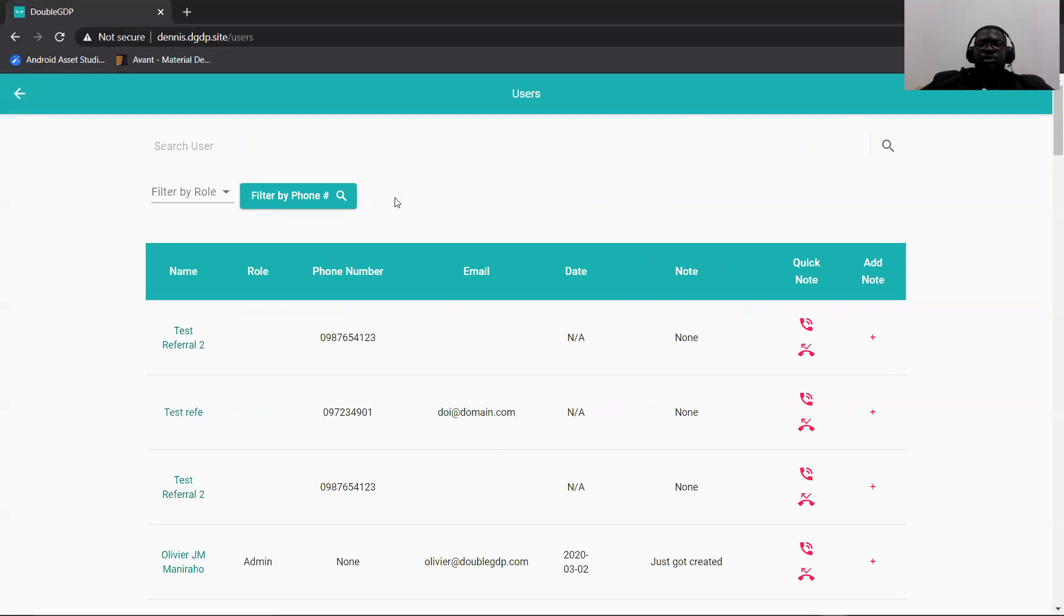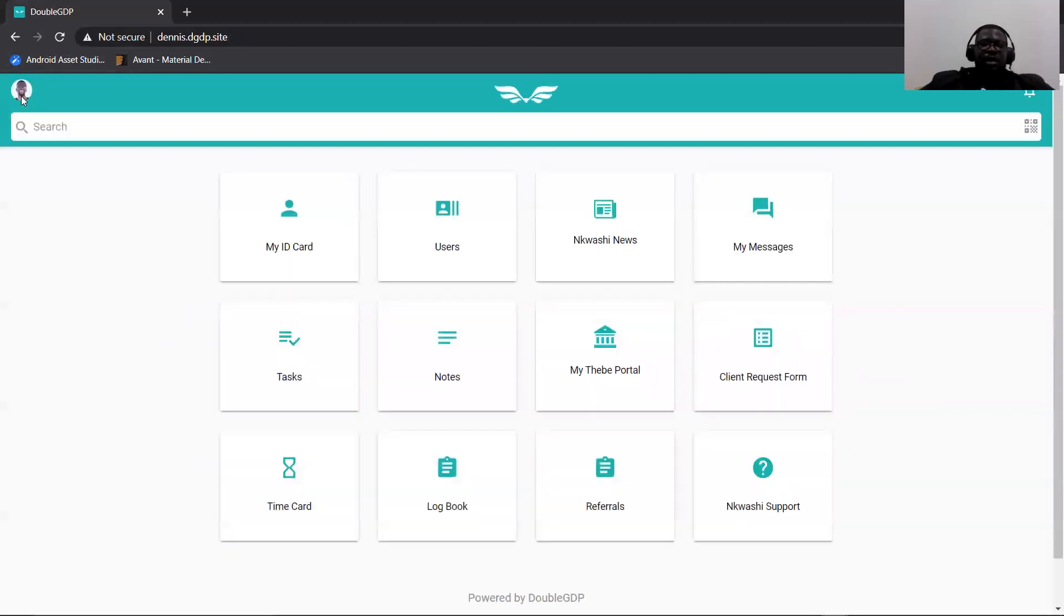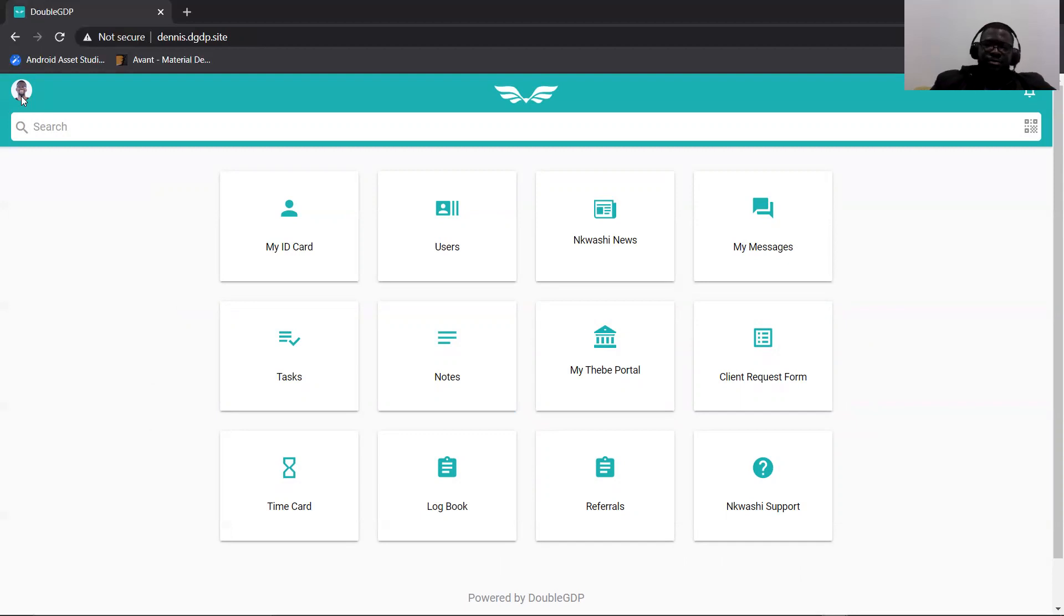So these were some of the features that we implemented and I personally worked on. This is my sprint update and I'll definitely see you next sprint. Thank you. Bye.